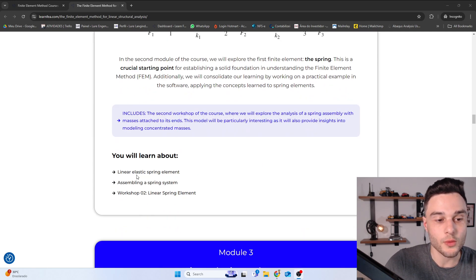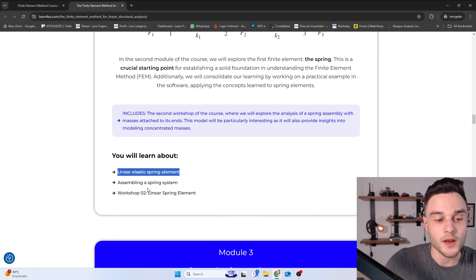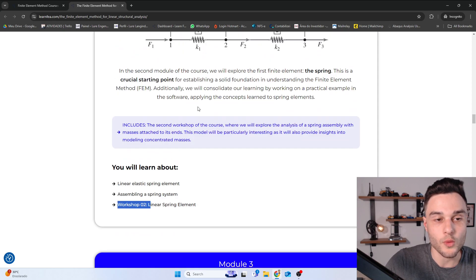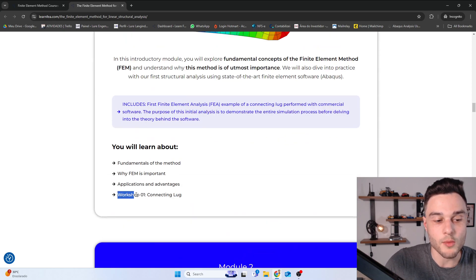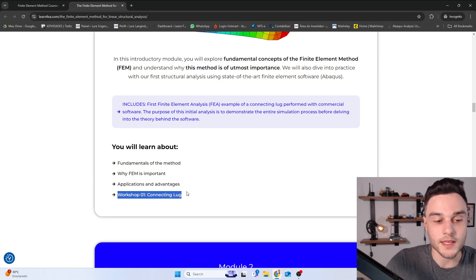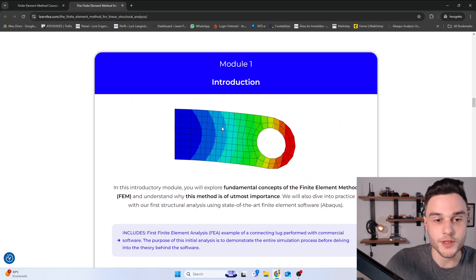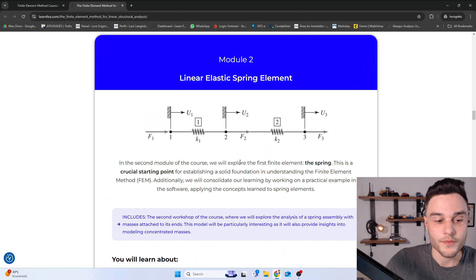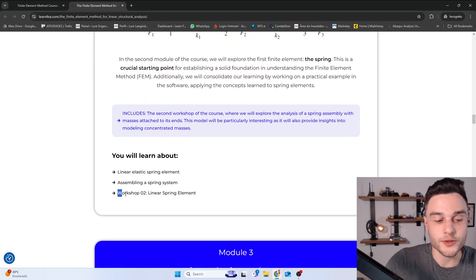In this module, we will learn how to formulate the Linear Elastic Spring Element and how to assemble a spring system. Then we are going to do Workshop 2 — Workshop 1 being in Module 1, which was the first finite element analysis example using this connecting lug. Workshop 2 is one example in Abaqus using a linear spring element.